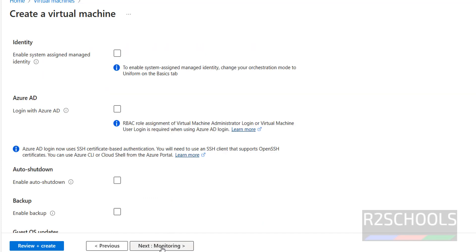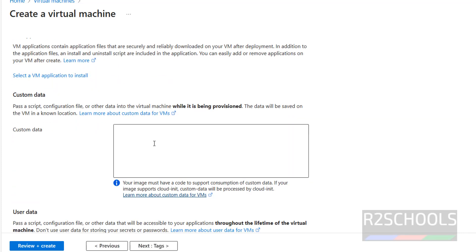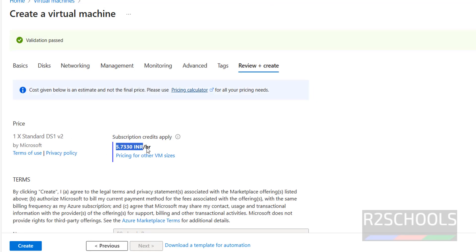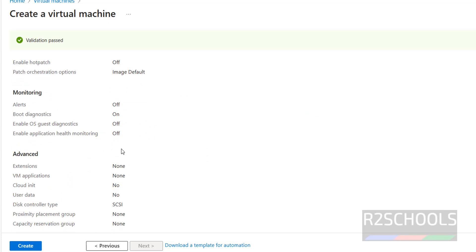For Monitoring, I am not changing anything. Click through Advanced — if you want to provide custom data, you can provide it here. For Tags, you can provide tag names and values; I am not adding any. Click Review and Create. Here you can see the price details — approximately 6 rupees per hour for Standard DS1. Review the summary, and if you are okay with all settings, click Create. You can also download a template for automation.